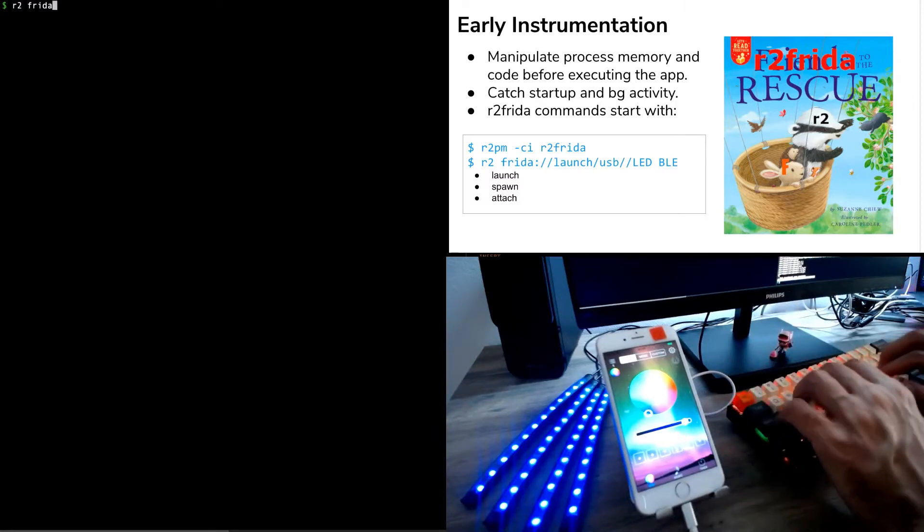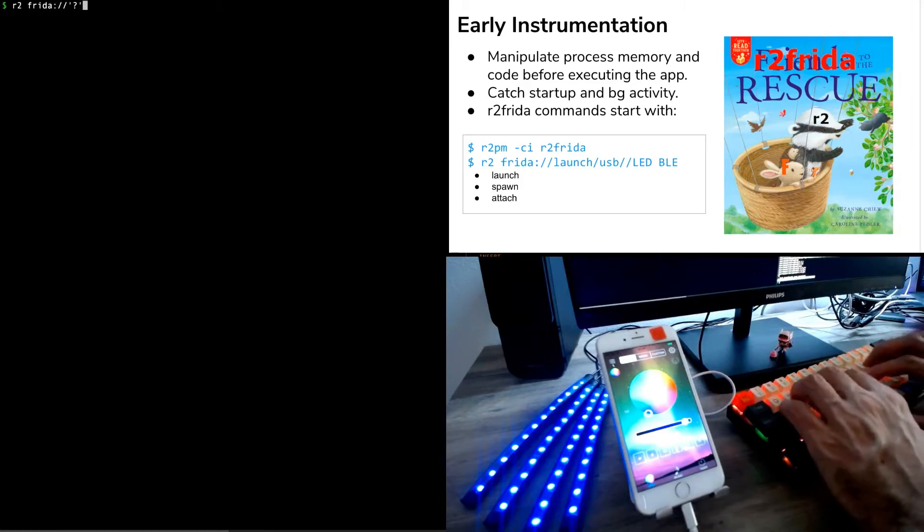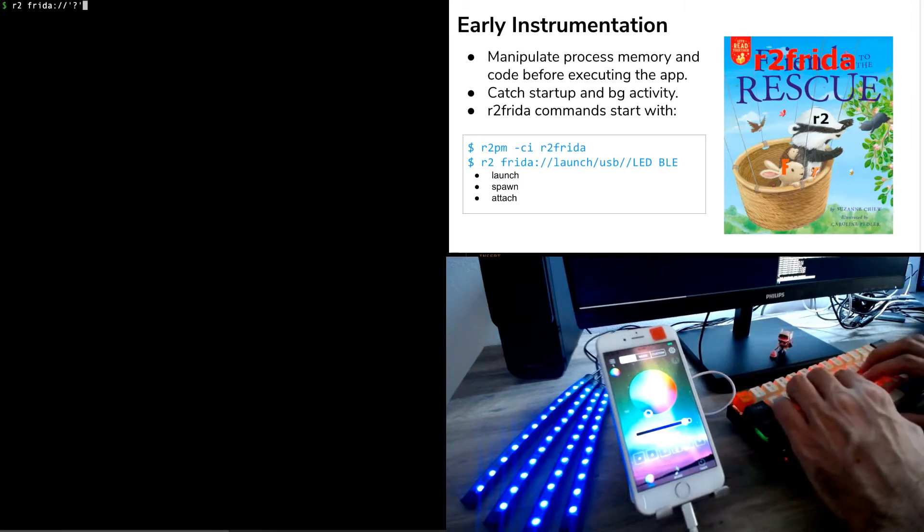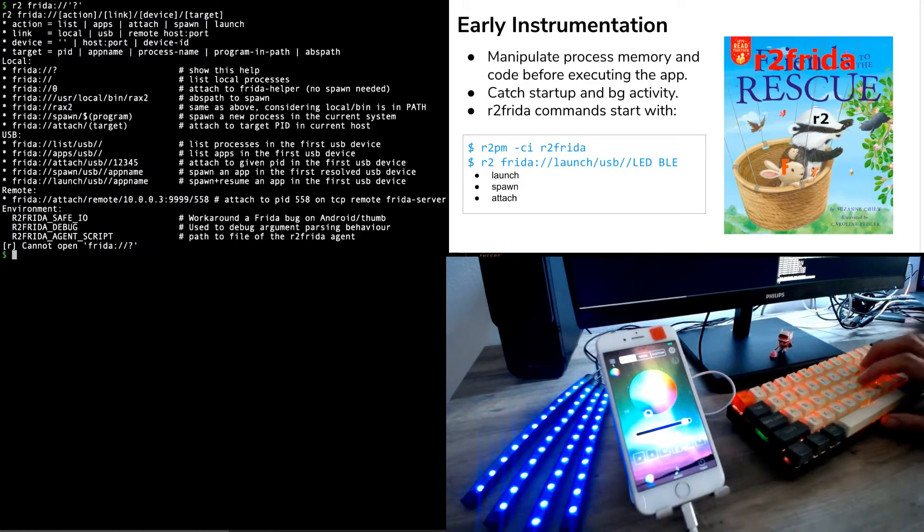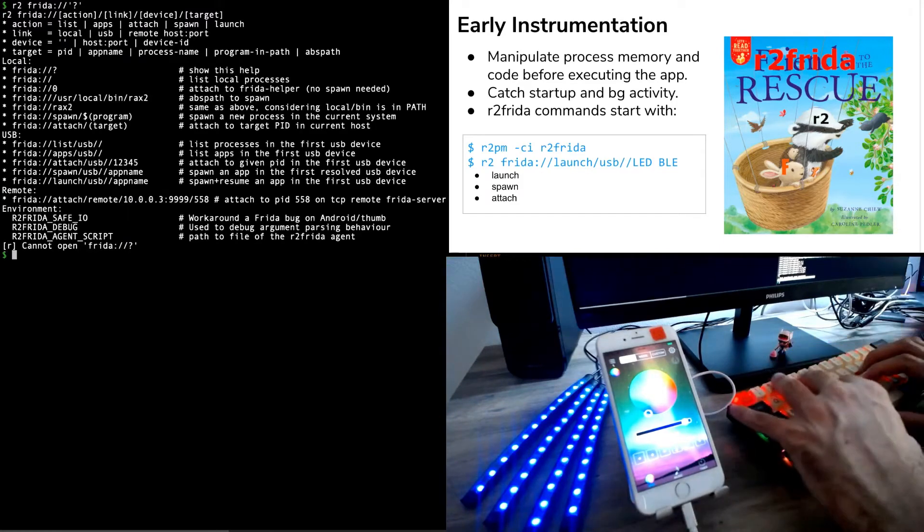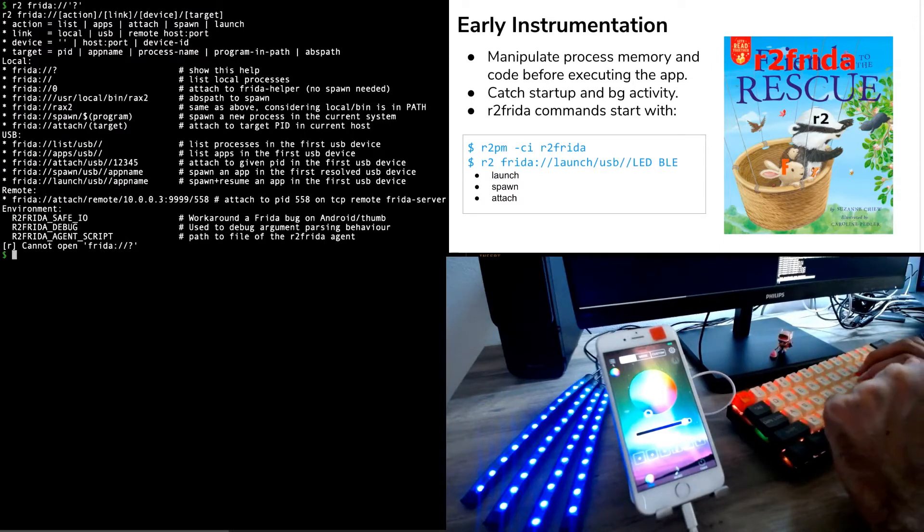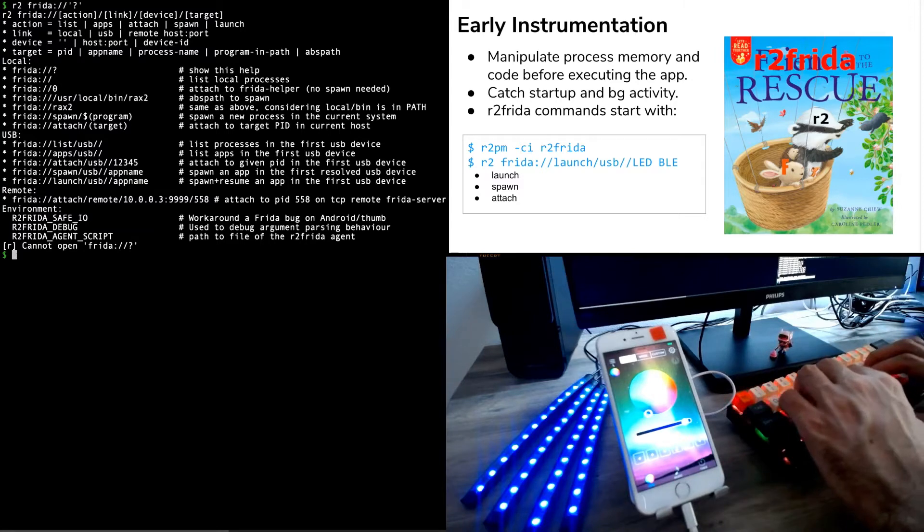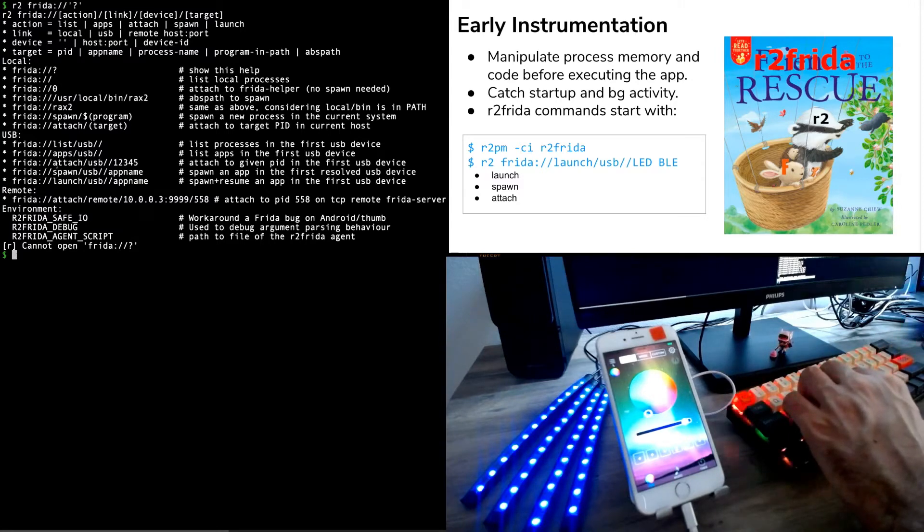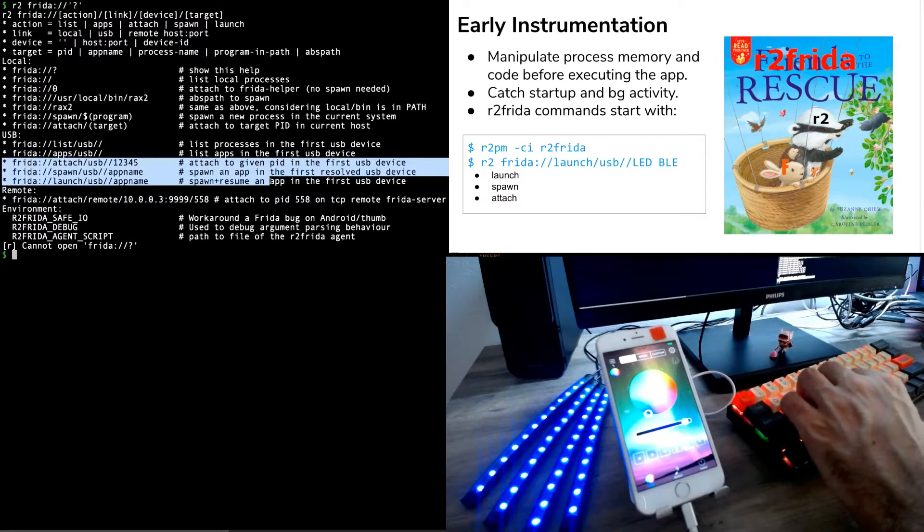But we don't know yet how to use it. So to do that, we will check the help of the Frida URI scheme. We can check out that there are different ways and different paths to execute the application using this URL plugin. We will basically focus on these three: Attach, spawn and launch.